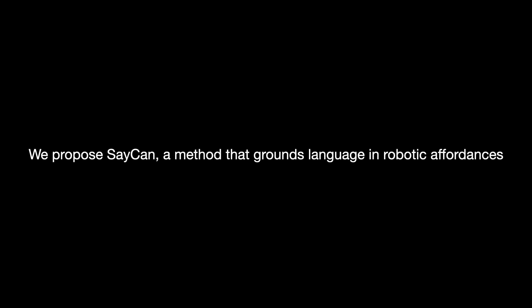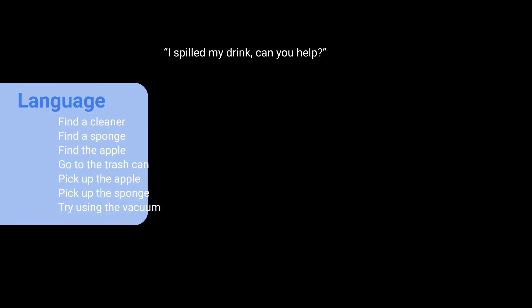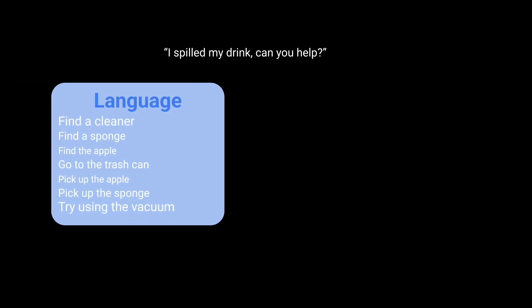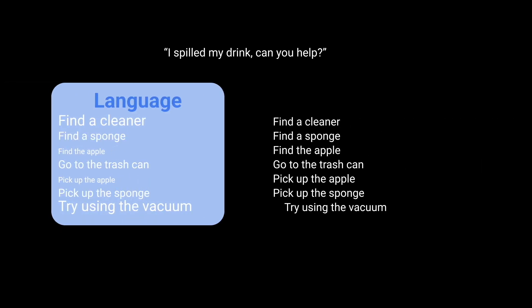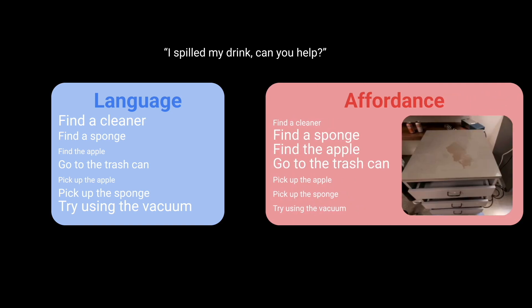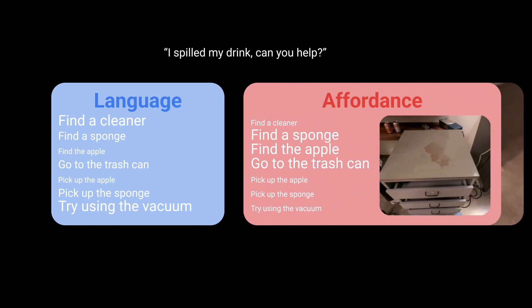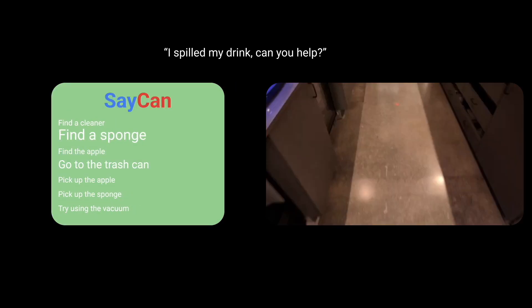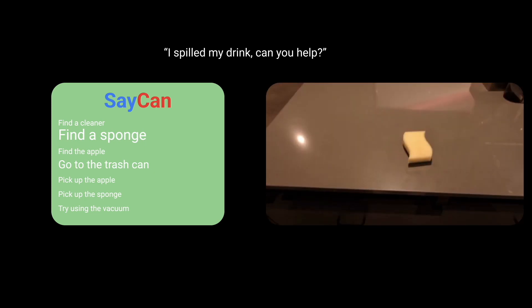In this work, we propose a method that grounds language in robotic affordances that we call SACAN. When tasked with the instruction 'I spilled my drink, can you help?', SACAN considers the response of the language model as well as the robotic affordance in the current context, and picks the best combined response — in this case, find a sponge.